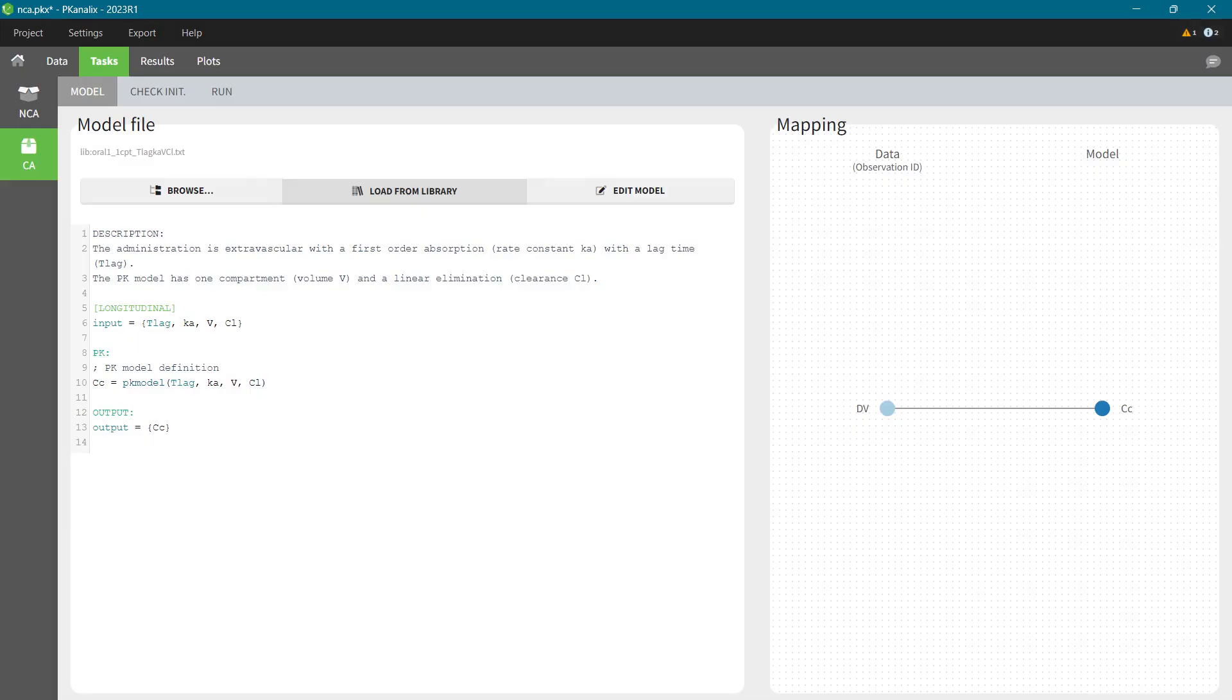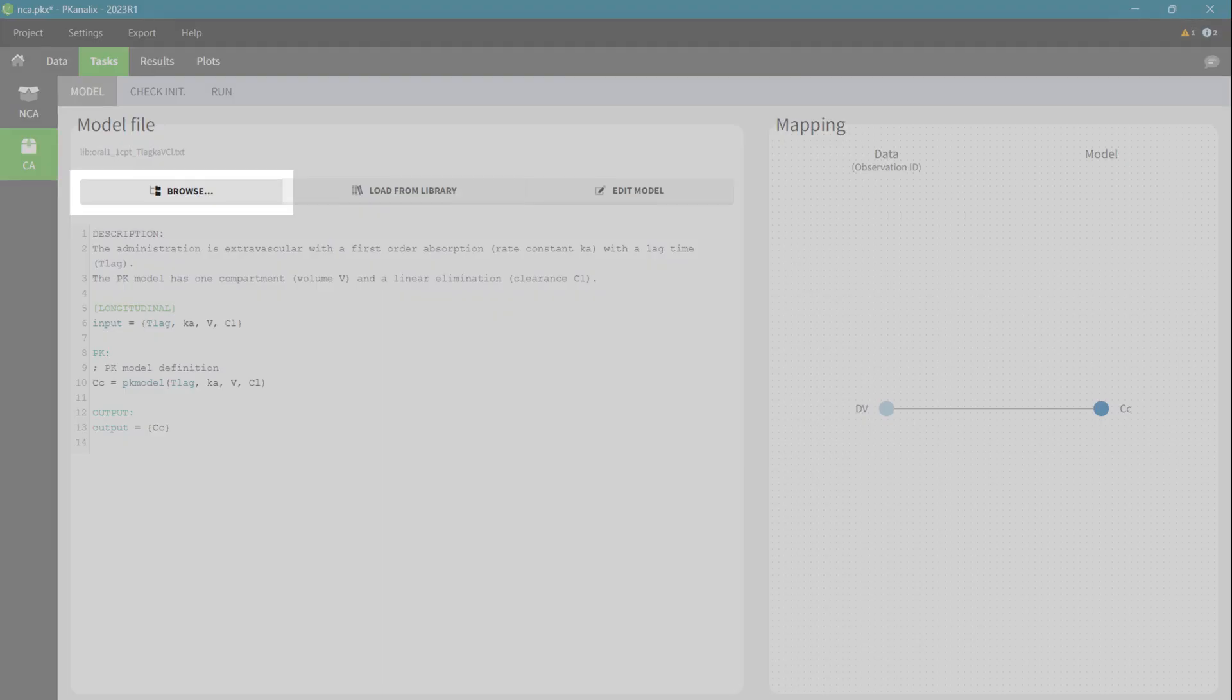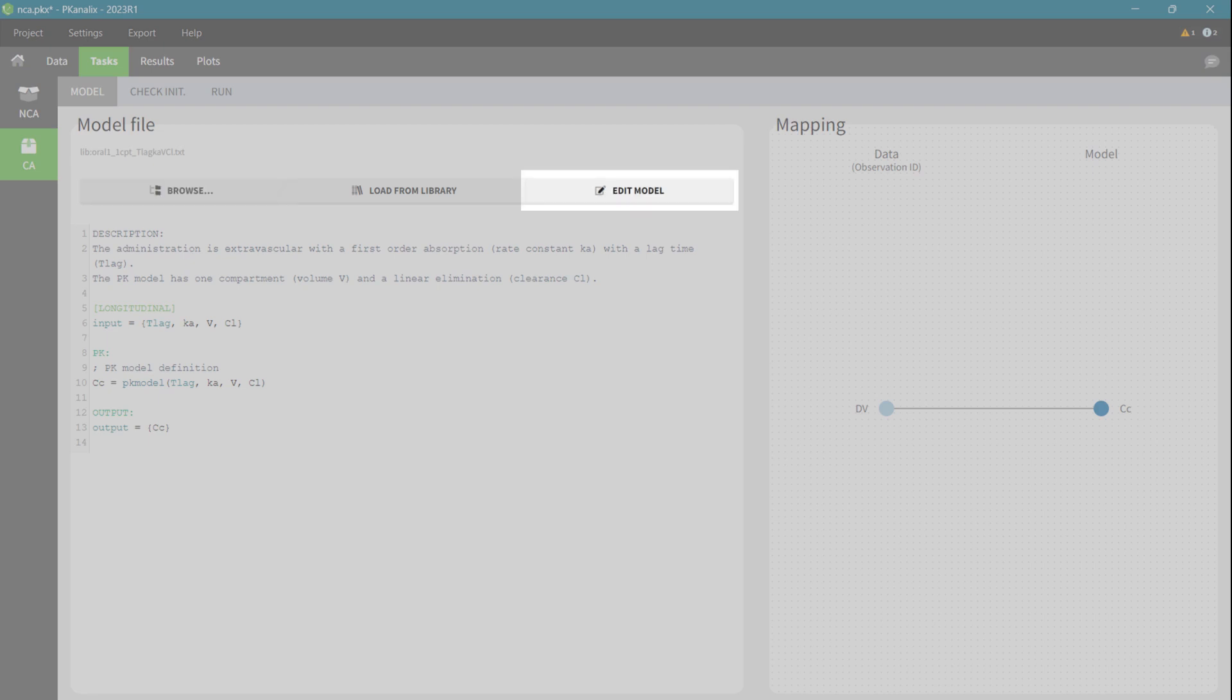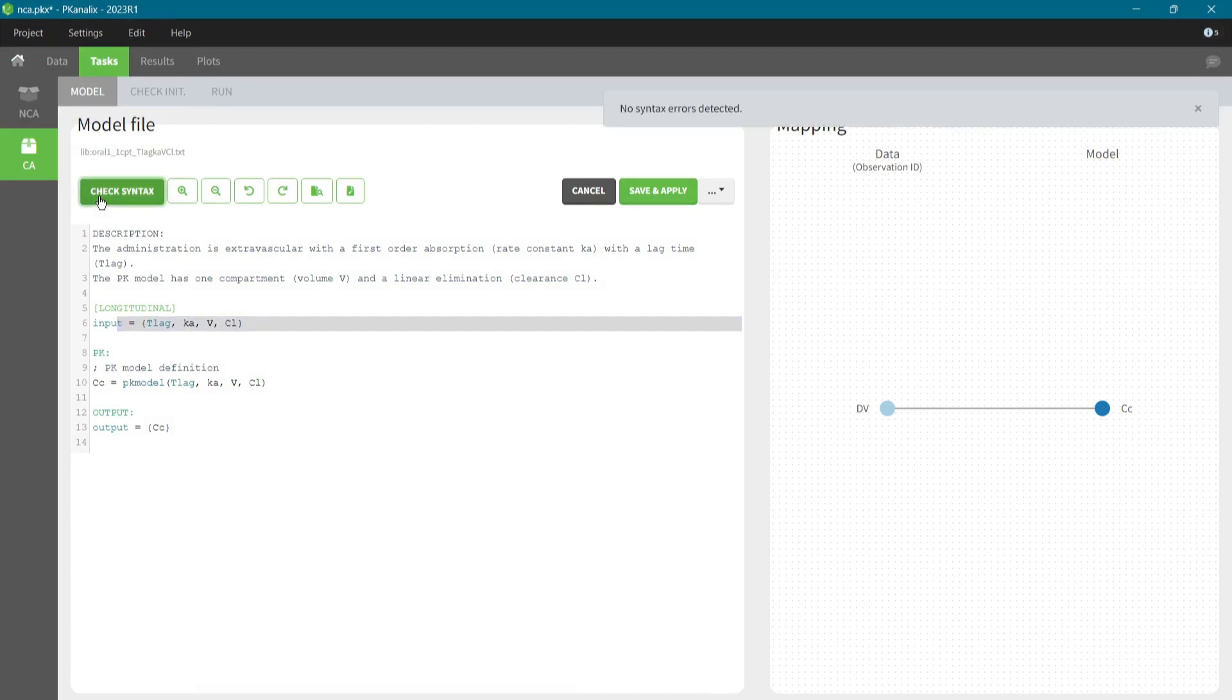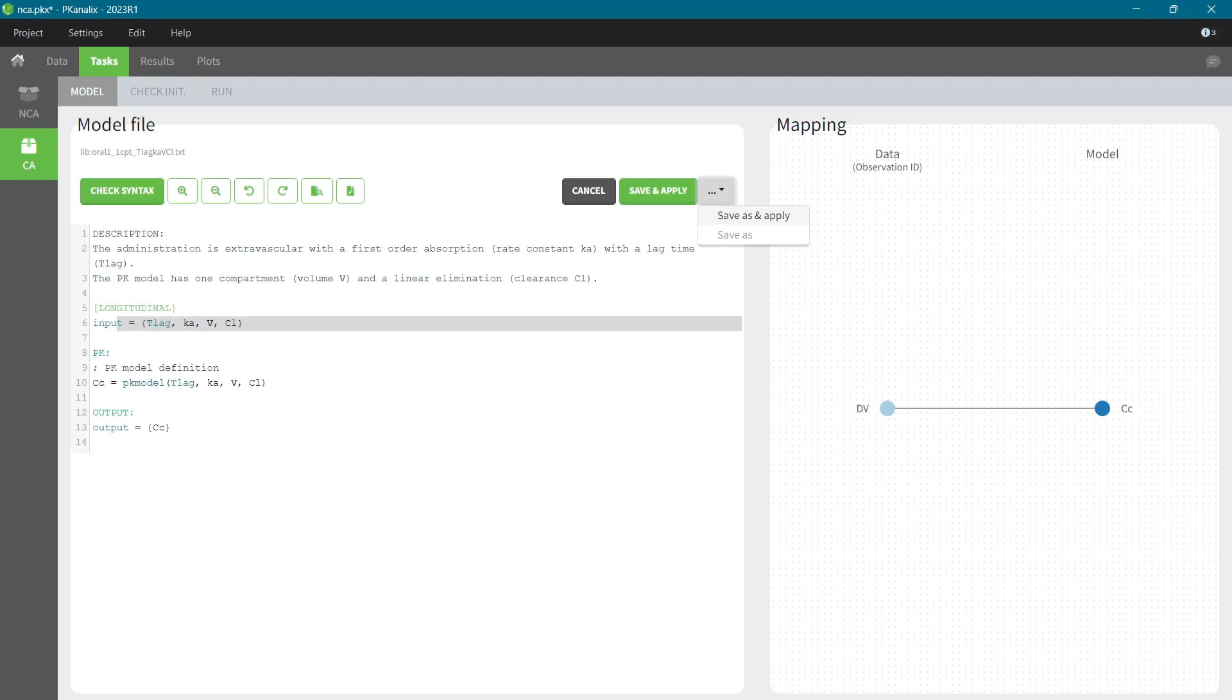However, PK-Analix also gives you full flexibility in model definition. If needed, I can write my own model and load it, or I can edit any library model directly in the interface, check the syntax for errors, save it as a new model and load. From the regulatory point of view in these cases, I would have to provide these custom model files together with the PK-Analix project file.